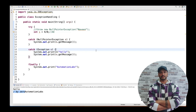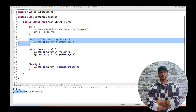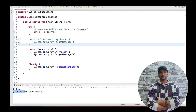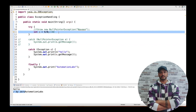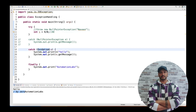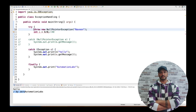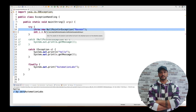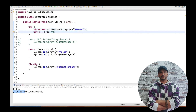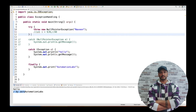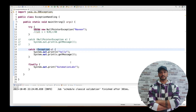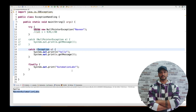So remember: always write catch blocks in lower-to-higher order. If I remove the NullPointerException catch block, the ArithmeticException will still be handled by the Exception catch block because it can handle any kind of exception. You can also write just the Exception catch block — it will handle everything. The output will be 'hello', then 'Naveen', then 'Automation Labs'.